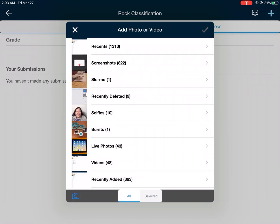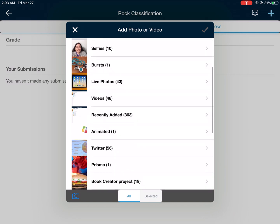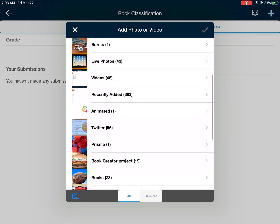If you haven't taken a photo yet, you can tap on the small camera icon in the bottom left corner of the pop-up. If you've already used the camera app on your iPad and taken a photo, navigate to where your photo is, whether that's in your recents or if you've already created an album that has the photo.